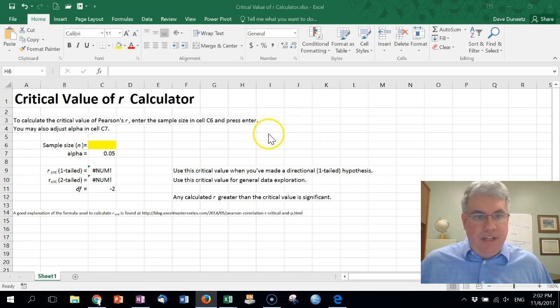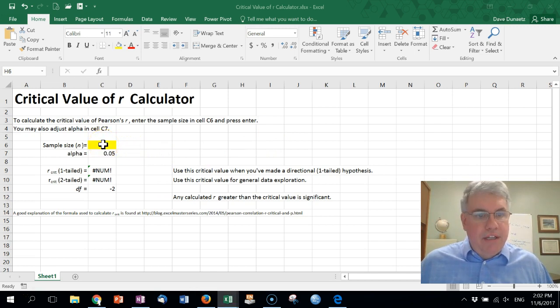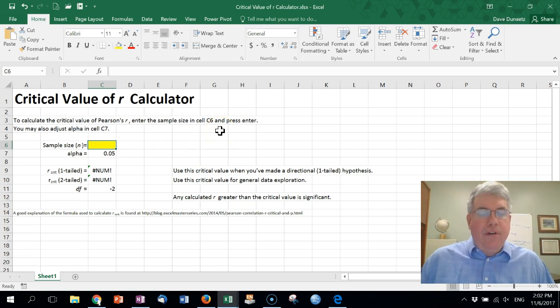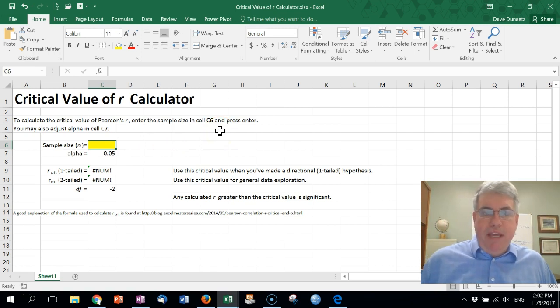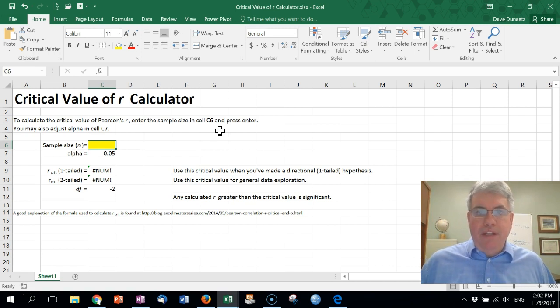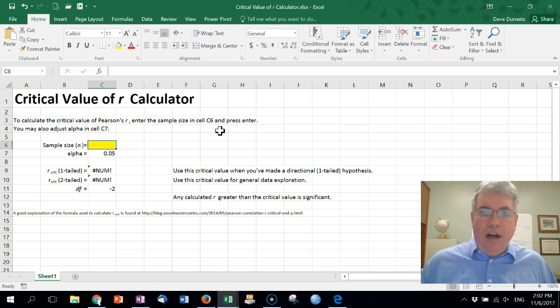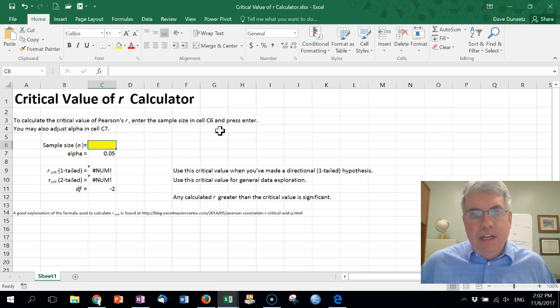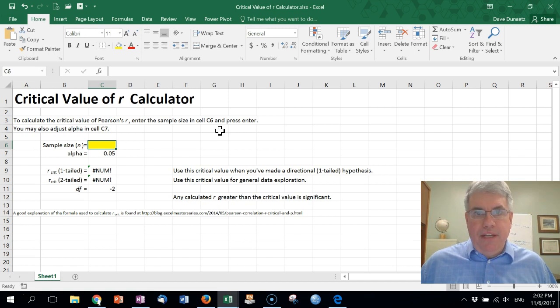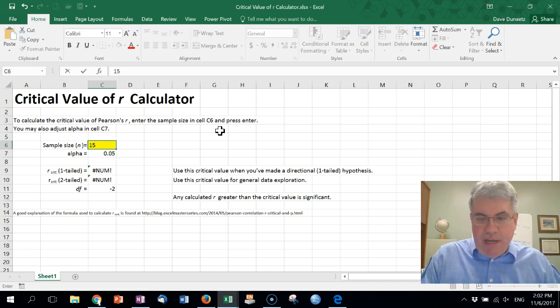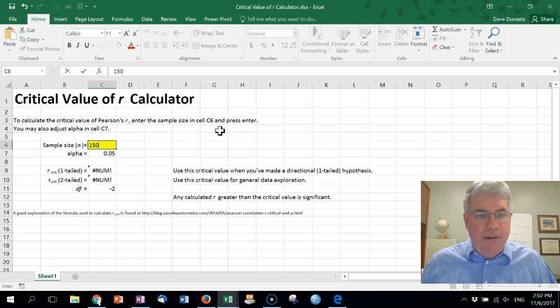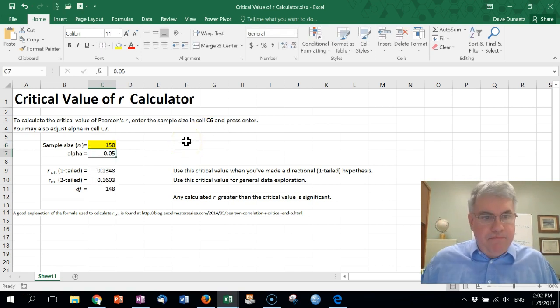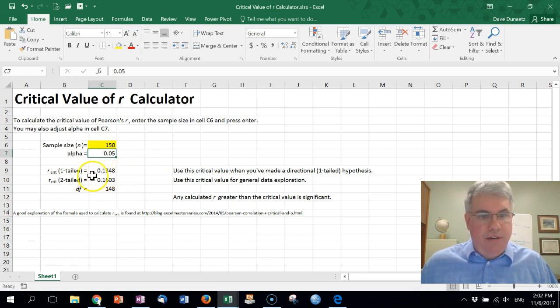To calculate the critical value of R using this calculator it's really easy. Go to this yellow cell here, click in there, and the critical value of a correlation coefficient depends on the sample size that you have. If you've calculated an R and you have say 150 people that completed your survey, your sample size is 150, so you type 150 into there.